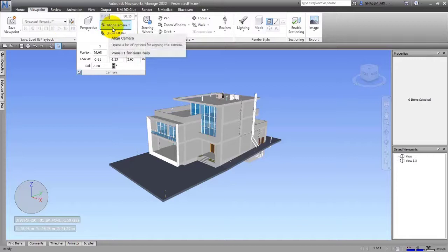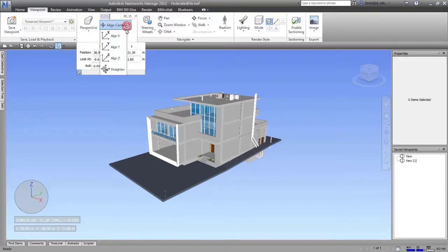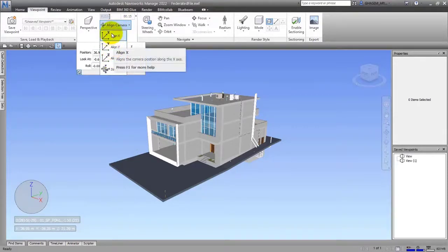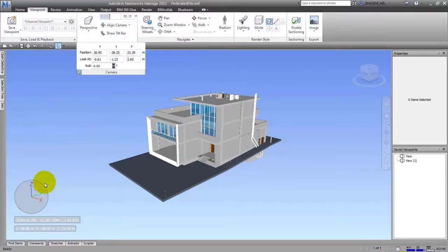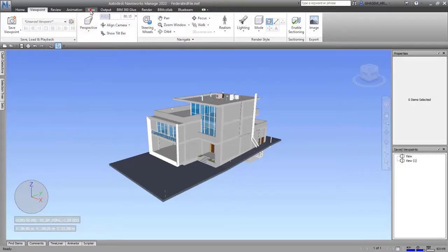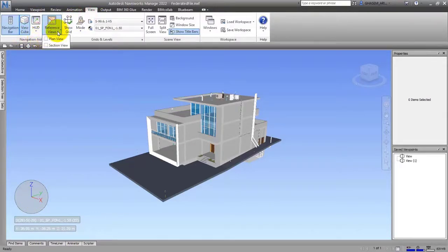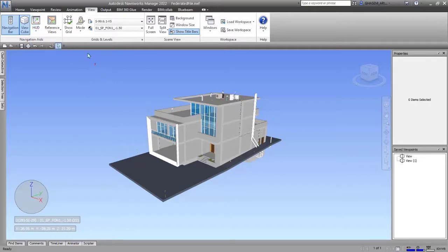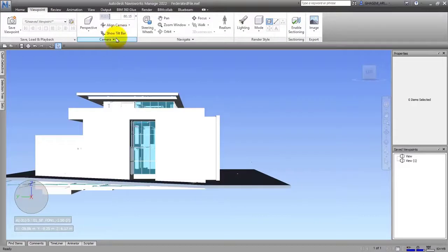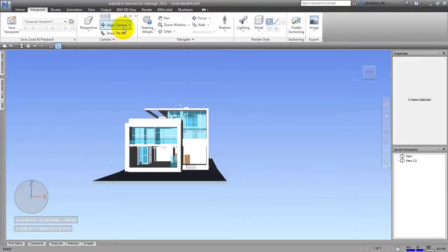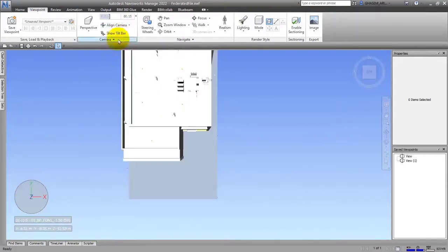The next option is Align Camera. It has different options — if you choose different ones you can change the camera border along the X, Y, or Z axes, which are shown at the bottom of the window. If you don't see this circle border, you can go to View and activate or inactivate this tool. If I choose Align X, it will be set on the X border; Align Y sets it on the Y border; and Z does the same for Z.